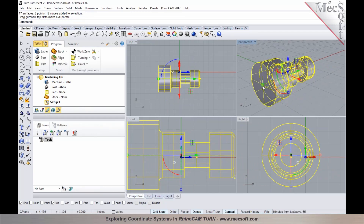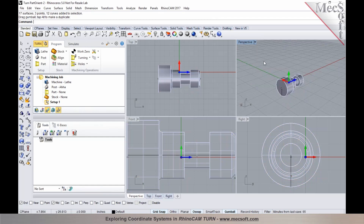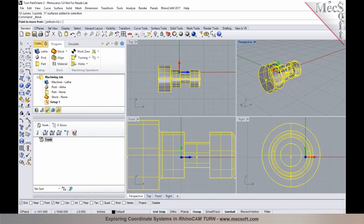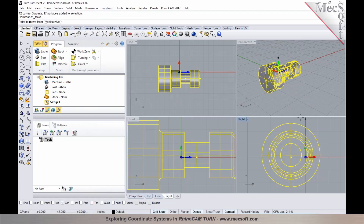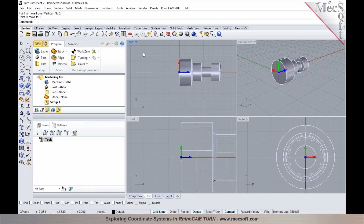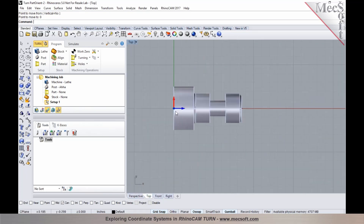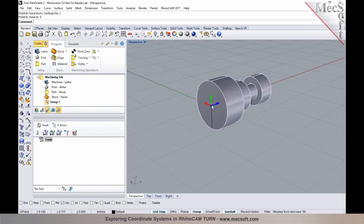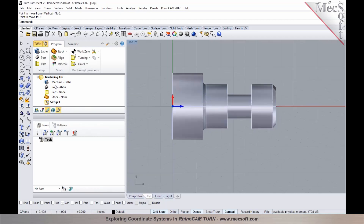Now I need to establish the zero at the back face of the part. I'll select the part, perform a Transform Move command, snap to the center of the back face, then move it to the origin by typing zero and pressing Enter. Now the part is oriented for turning — the X and Z axis is established at the back face, and Z is at the center of your spin axis.